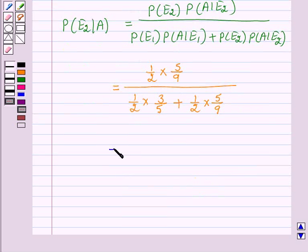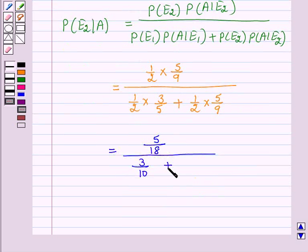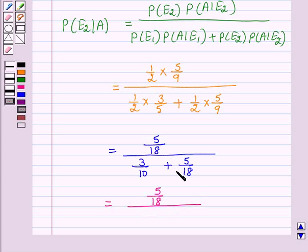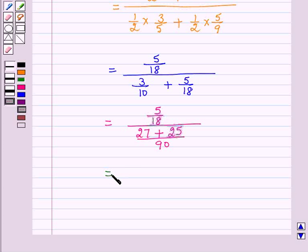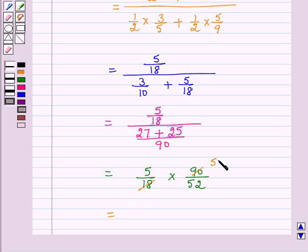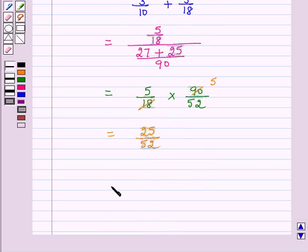Substituting the values: P(E2|A) equals (1/2 × 5/9) divided by (1/2 × 3/5 + 1/2 × 5/9), which equals 5/18 divided by (3/10 + 5/18), which equals 5/18 divided by (27 + 25)/90, which equals 5/18 times 90/52, giving us 25 over 52.